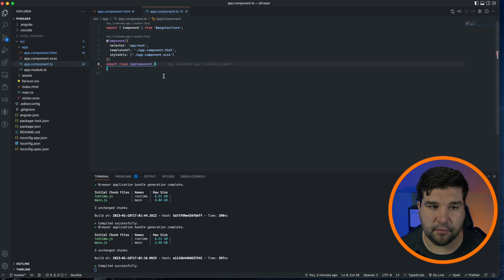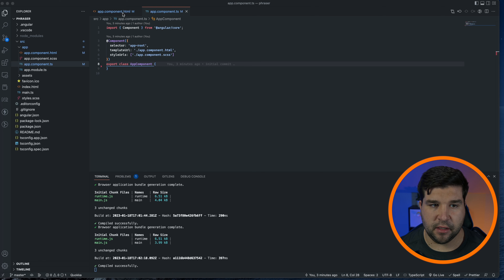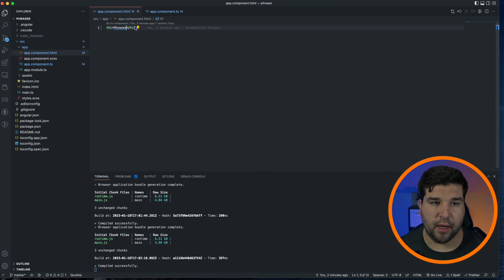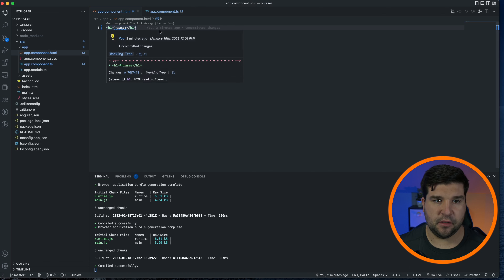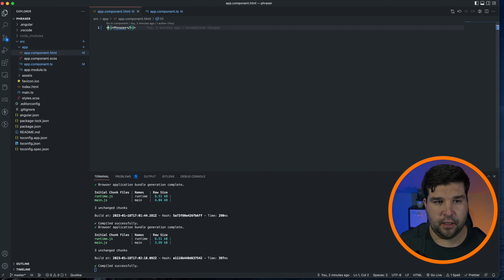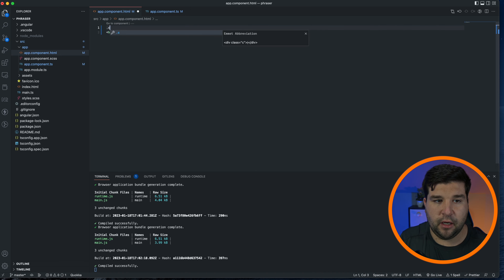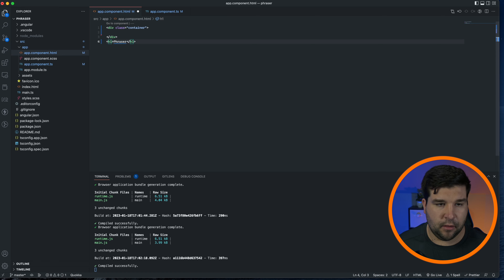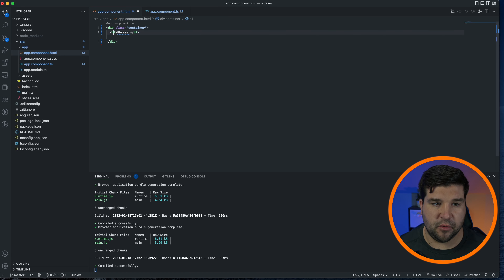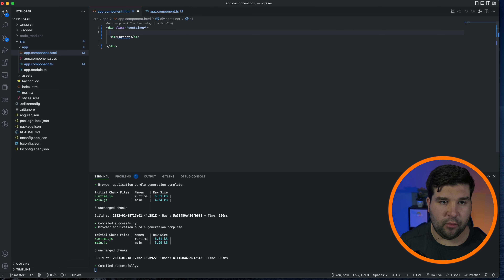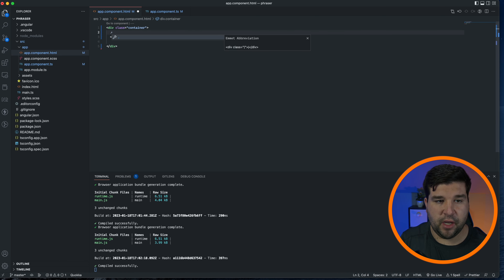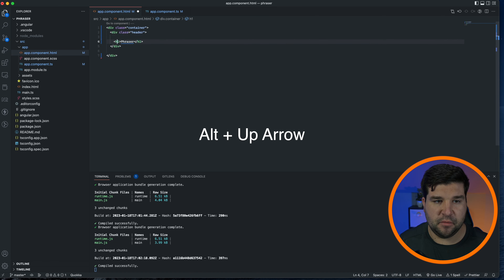Now we're ready to start. The first thing we want to build out is the game overlay. Let's come back to the HTML and wrap this in a div with a class of 'container'. I'm going to be using Emmet, which allows me to just write '.container' and hit Tab and I get a div with a class of container. Let's move the h1 into that container, inside a div with a class of 'header'.